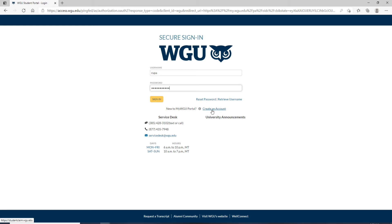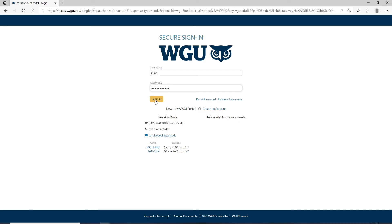If you don't have an account yet, you can start by clicking on create an account and follow the instructions to register yourself to a new account first. Once you have an account, you can easily come back to this page, enter all the credentials needed, and click on the sign-in button. Soon after you do that, you'll be logged in to the WGU student portal.